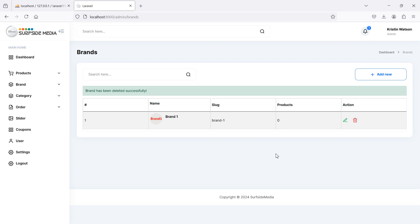So in this way you can delete the brand. That's all about deleting the brand — thanks for watching this video, and don't forget to subscribe to my channel.